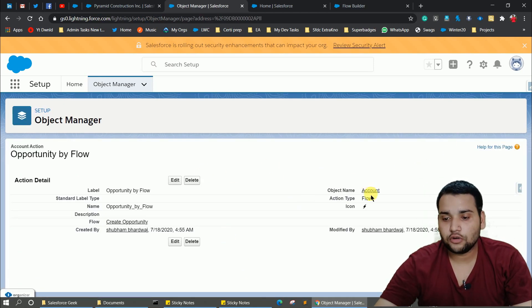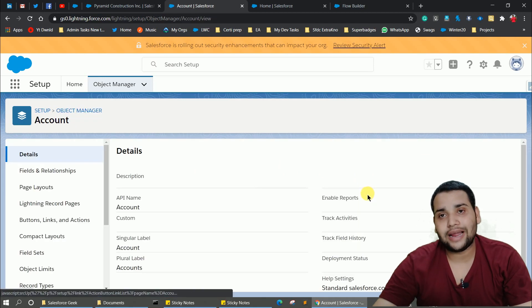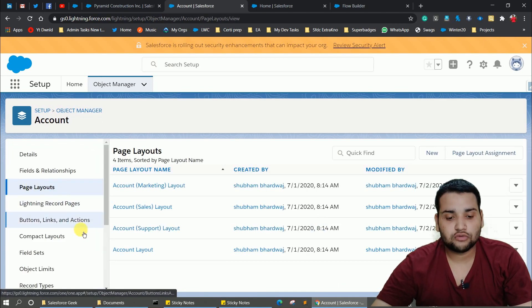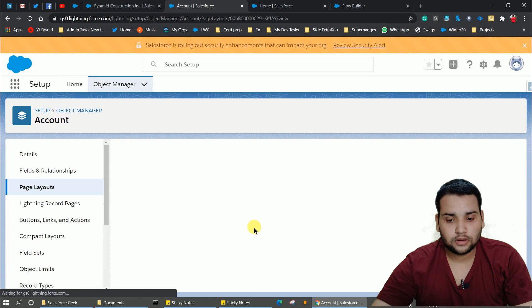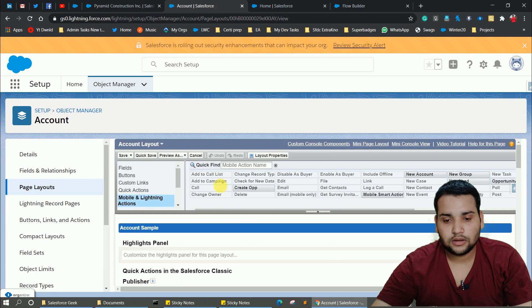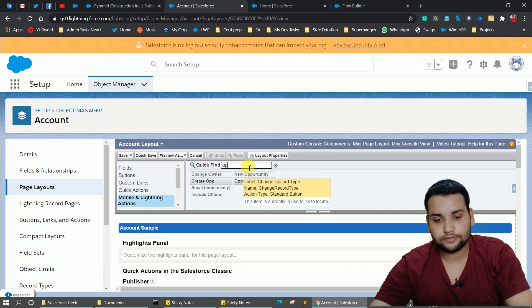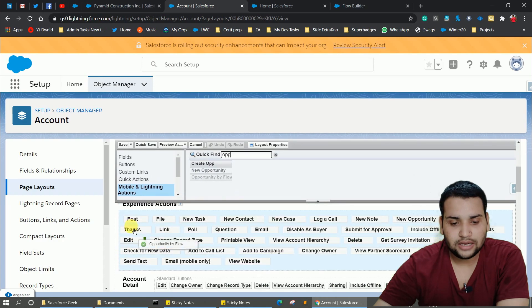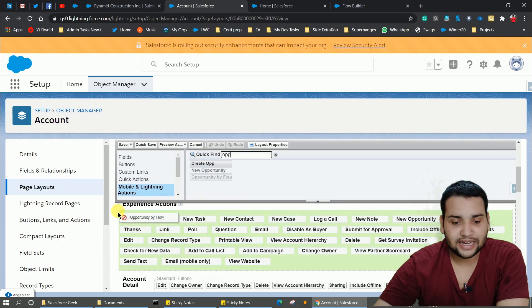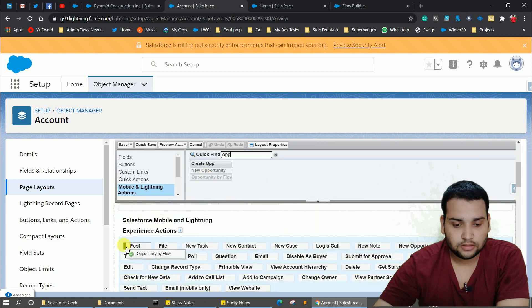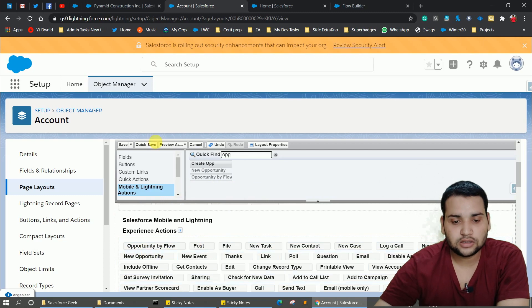Now go to the Account page layouts because we need to add this quick action. Navigate to the Account layout, go to Mobile and Lightning Actions, find 'Opportunity by Flow', drag and drop it into the actions section, and quick save the layout.